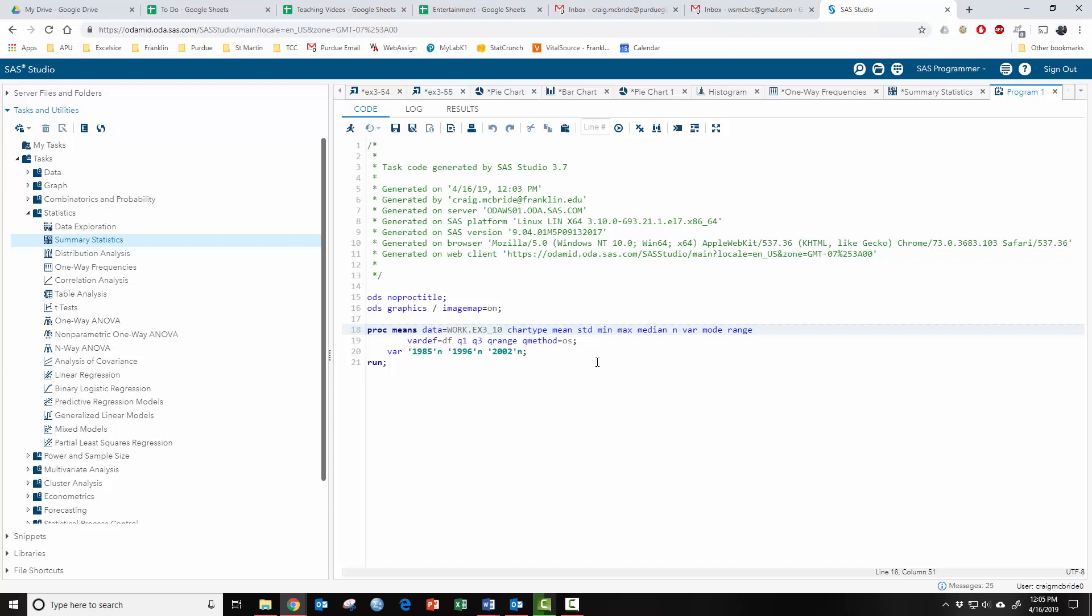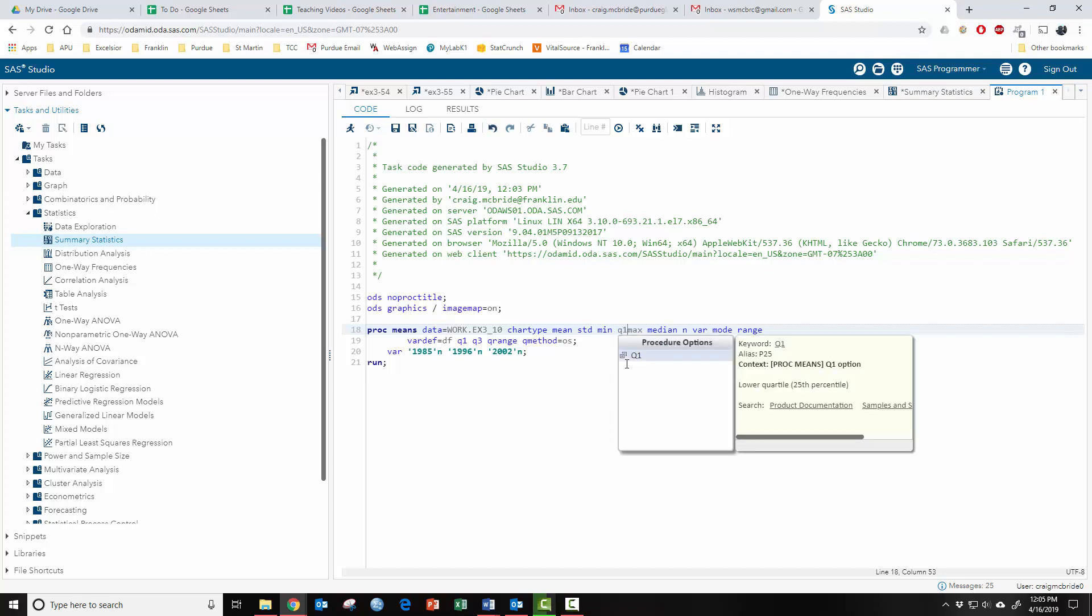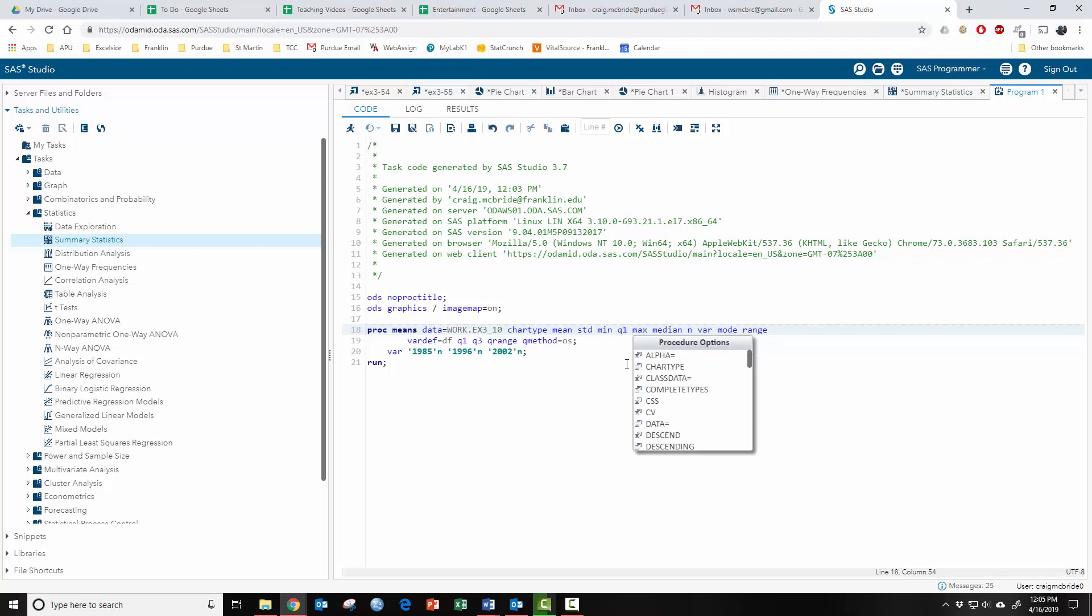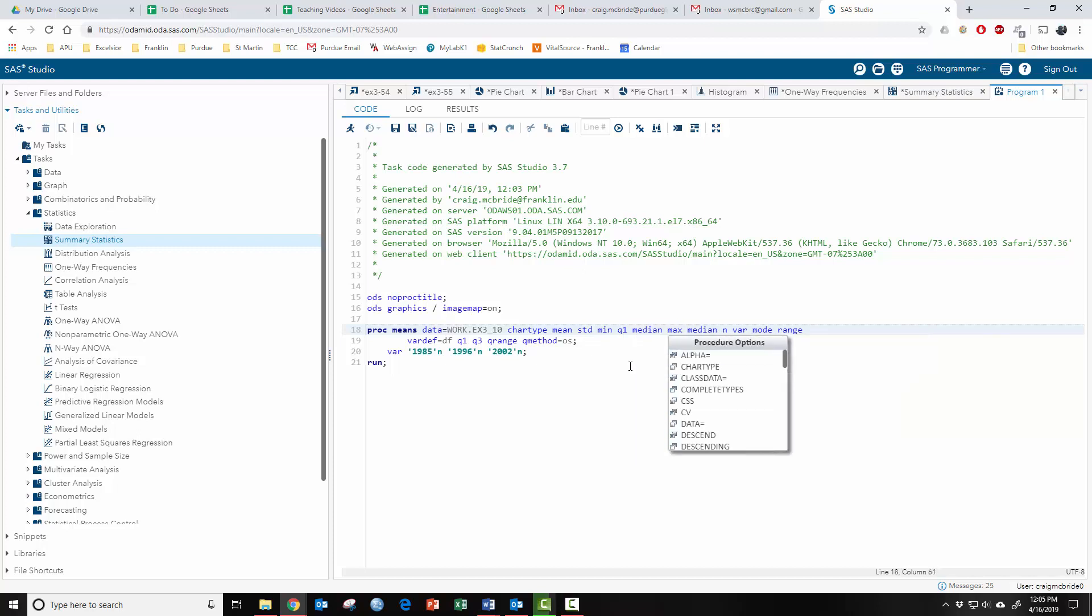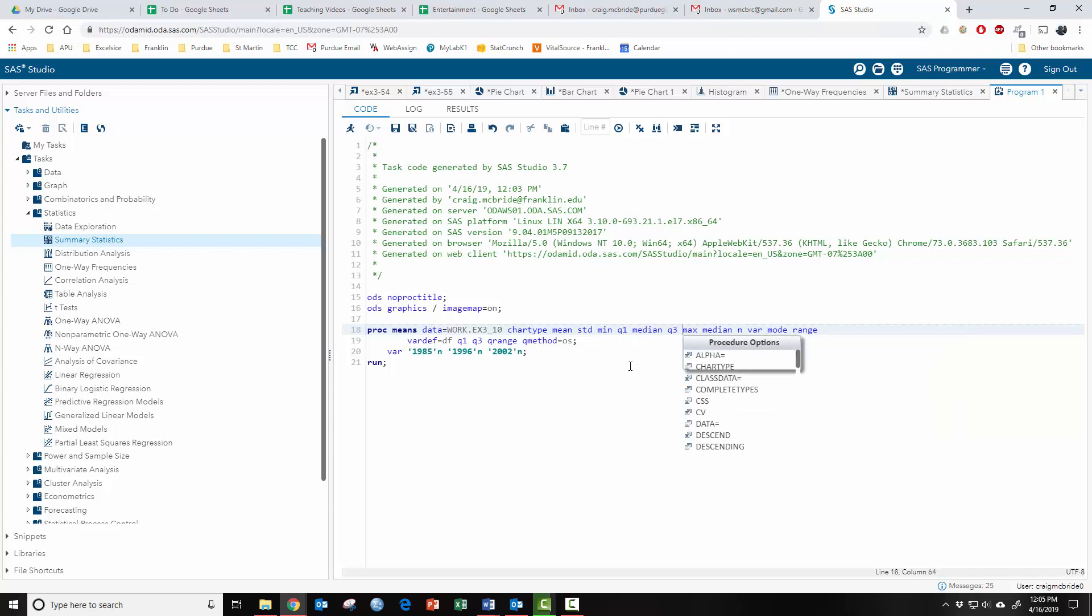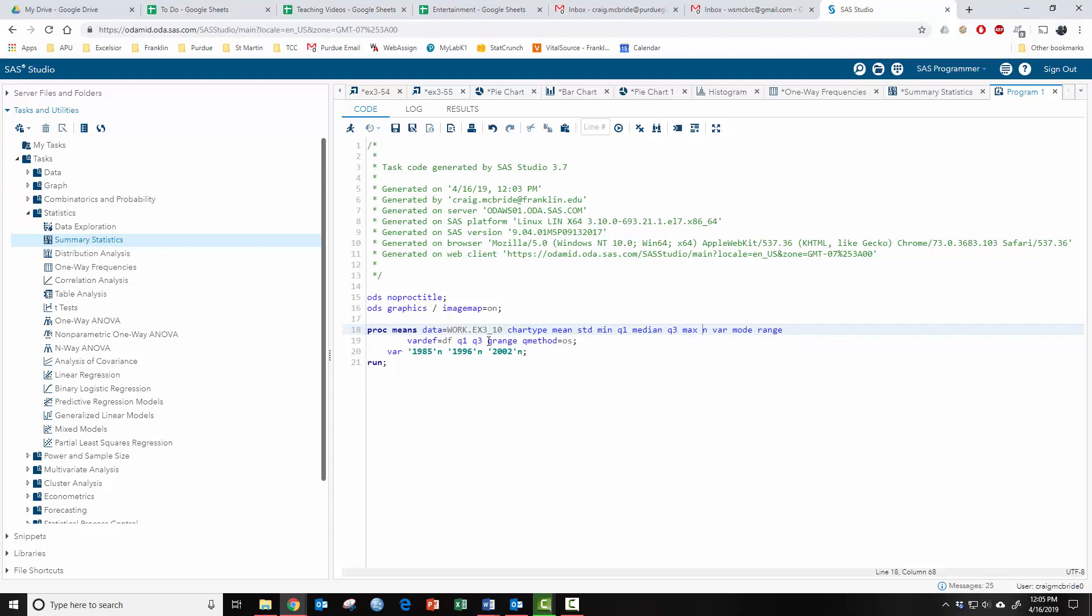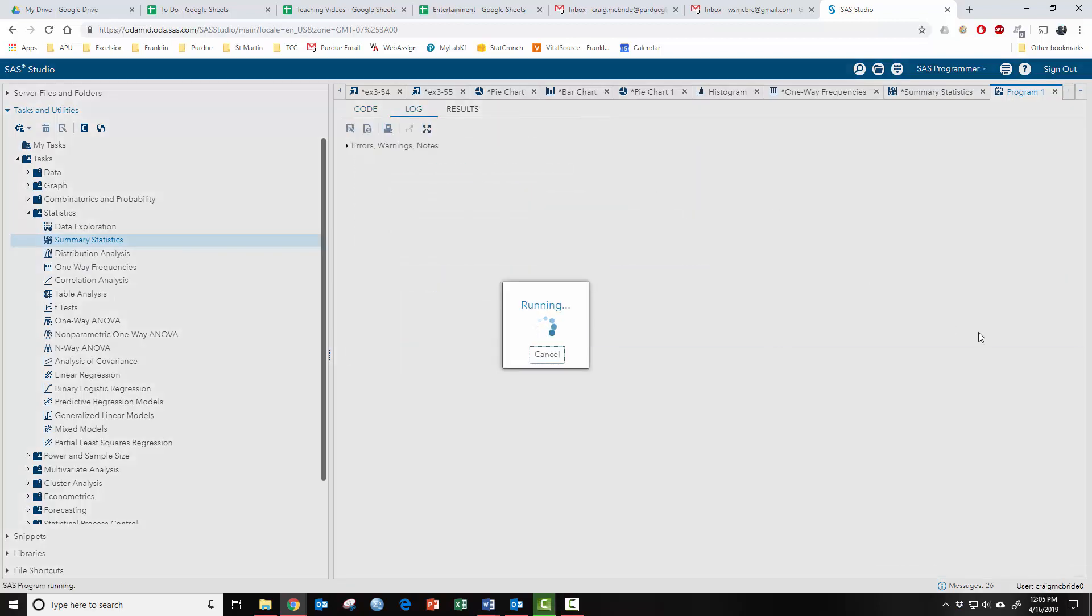So we want Q1 and Q3. So you want min, then you want Q1, then you want median, then Q3, then max. And we can get rid of the median. We can get rid of Q1 and Q3. And now let's run this and see what happens.